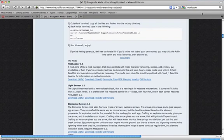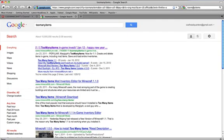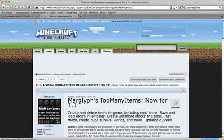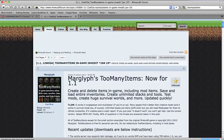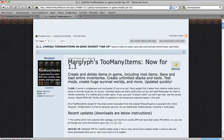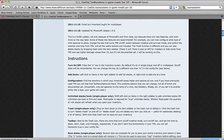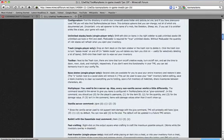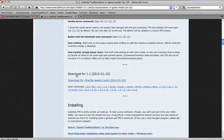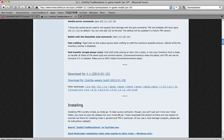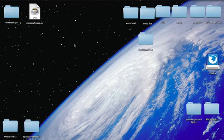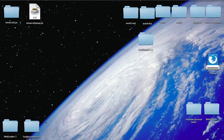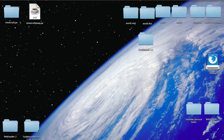After you get that, you're going to type in Too Many Items just like that. It's going to be this one, and you're going to scroll down to download and click that. It will take you to AdFly also. Then you're going to drag both of these to your desktop, and you'll have these two folders.